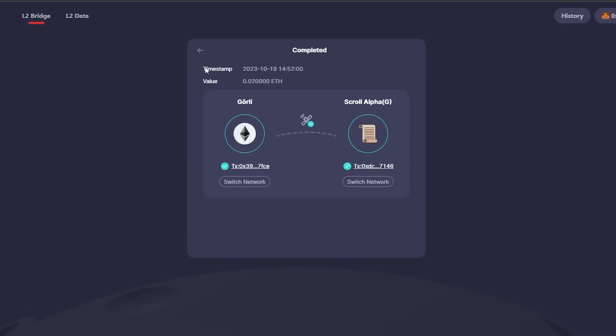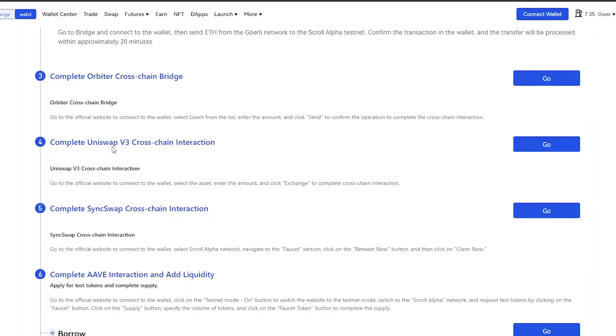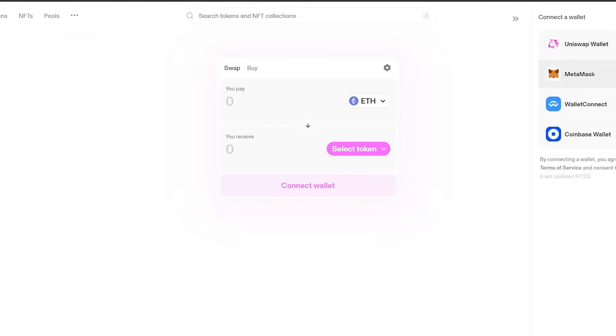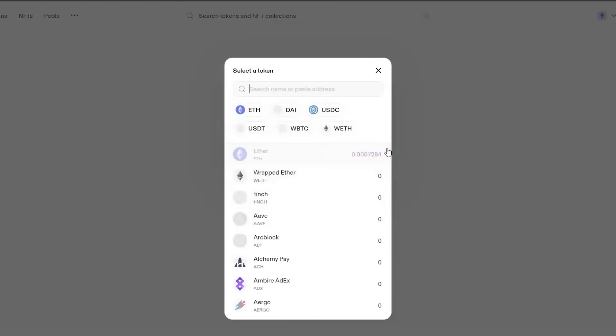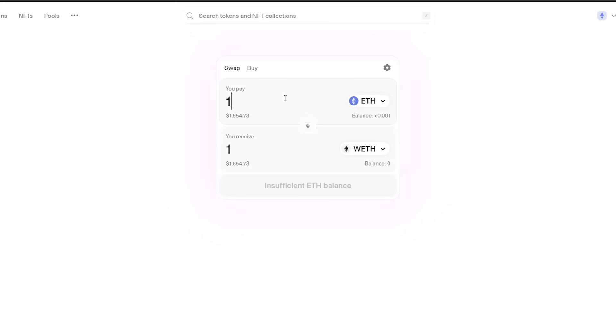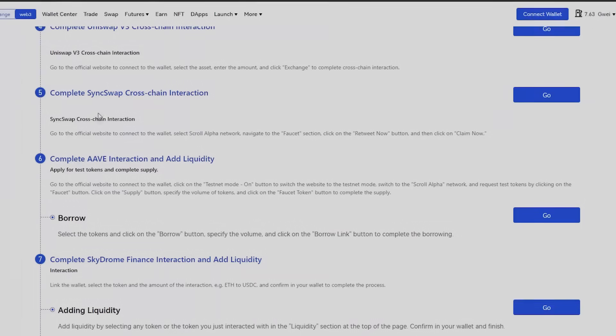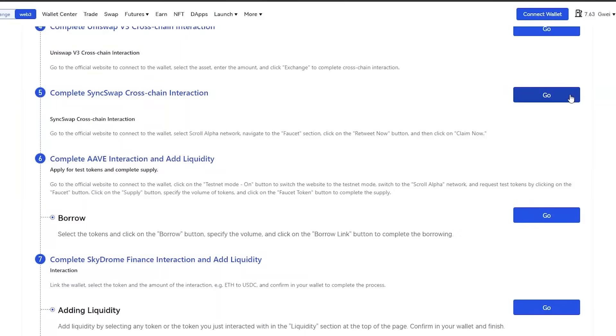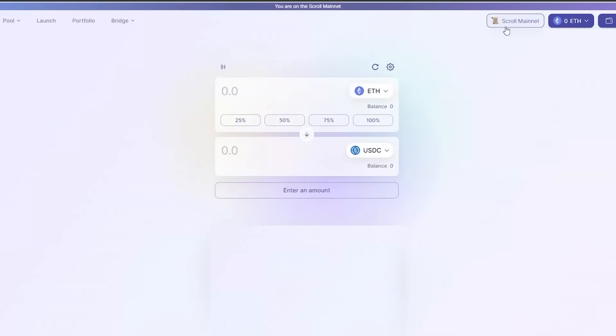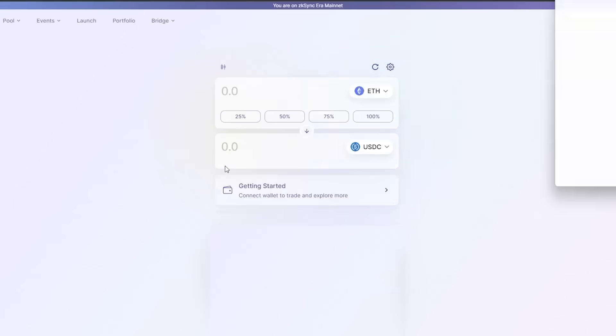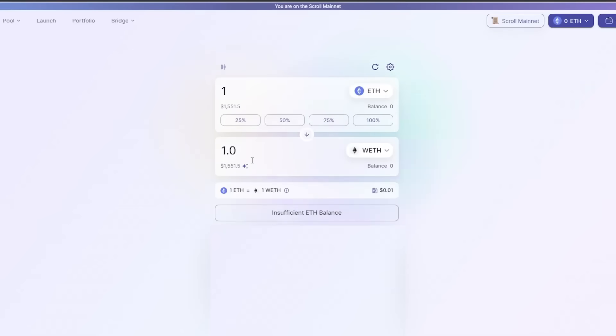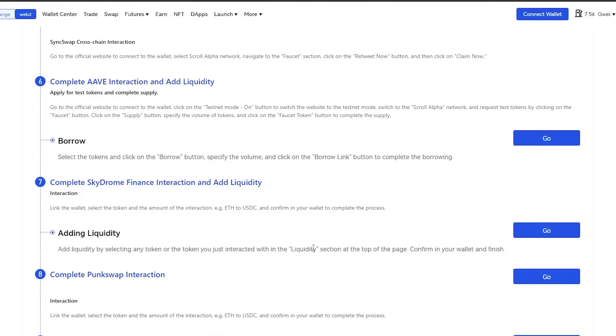Once you finish with Orbiter, continue doing the same on Uniswap. Connect your Metamask wallet, change the network and swap Ethereum coins. Then, move on to SyncSwap and do the same things once more. The idea is the same for each portal. You will need to continue doing it.